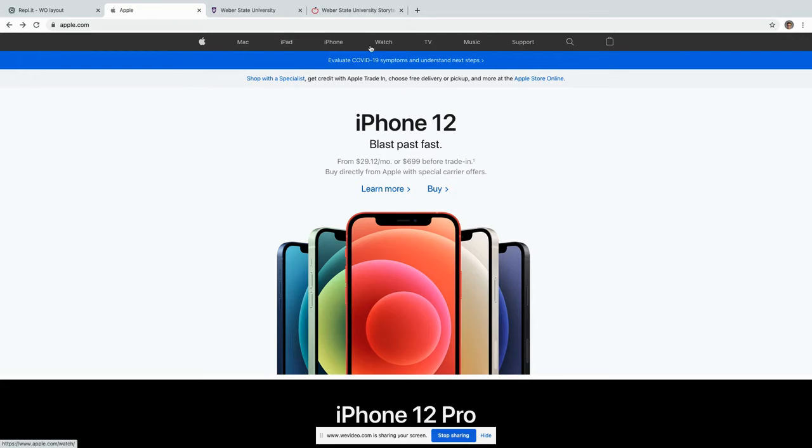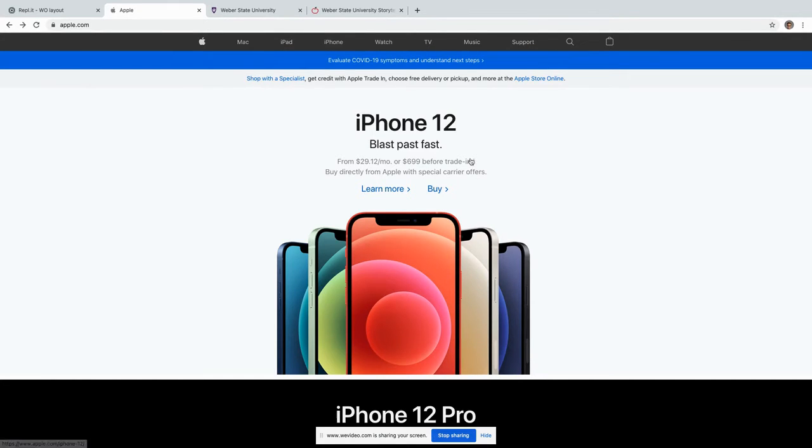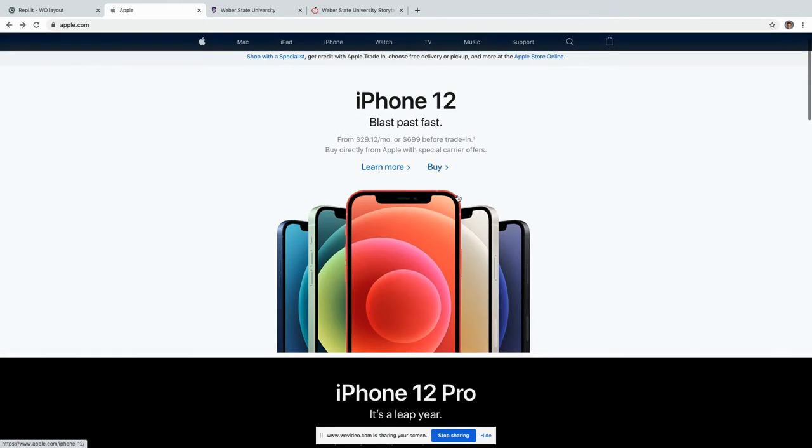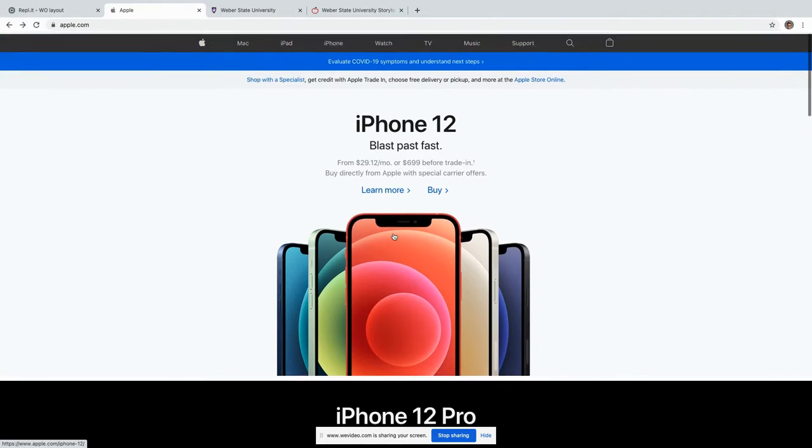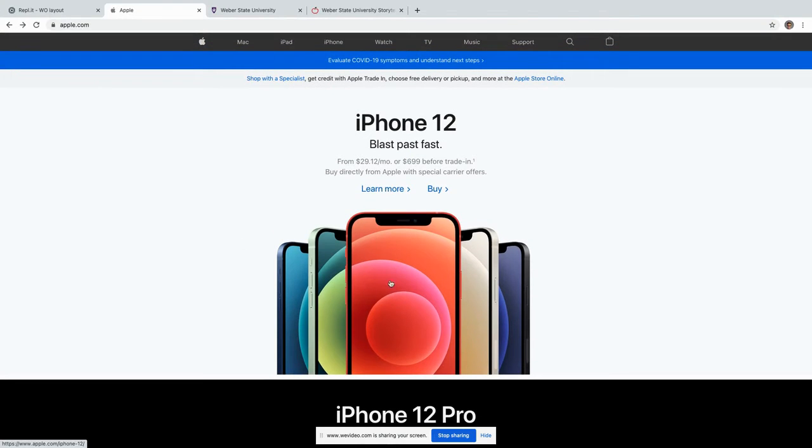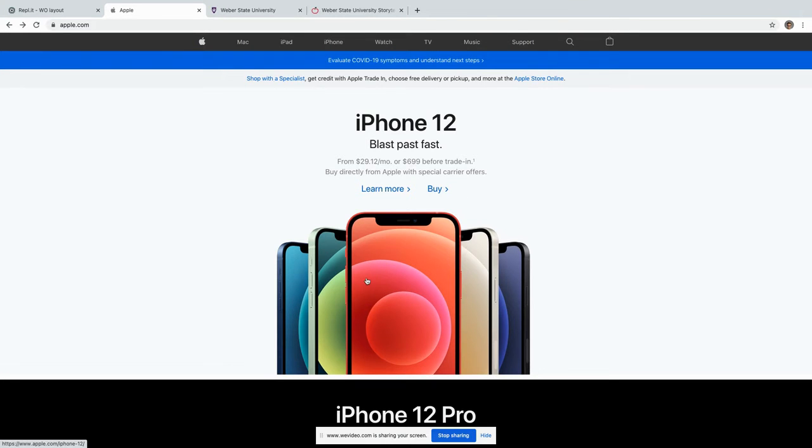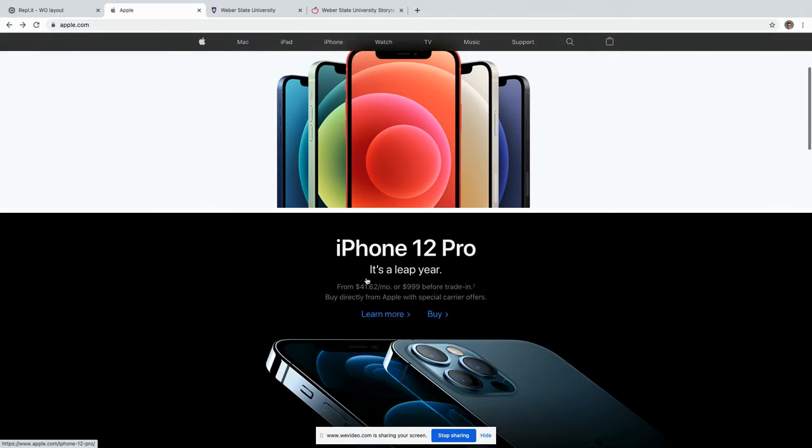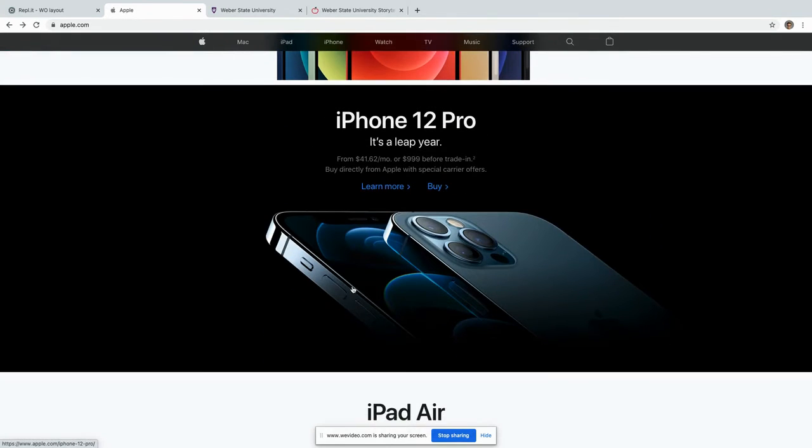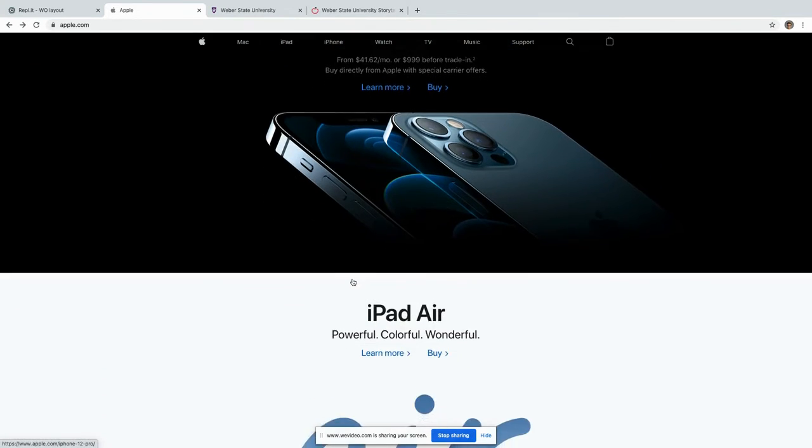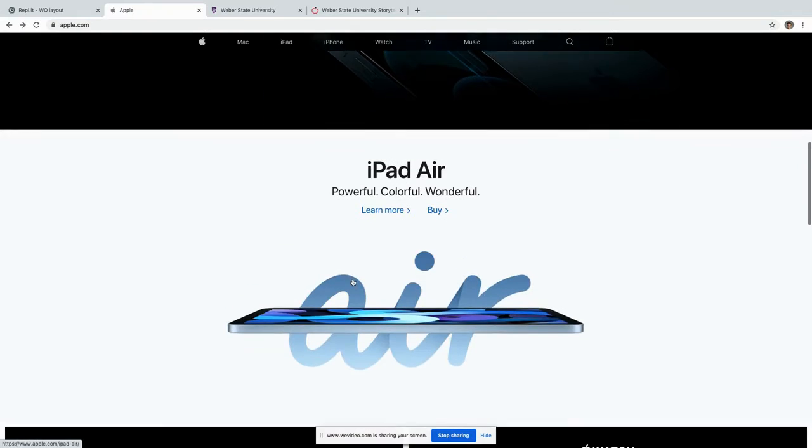Inside of our header we are traditionally going to have a navigation bar. Then we traditionally usually have this very large image. We're going to call this the hero image, but for right now don't pay attention too much to it. Just know that this is what we call a hero image.